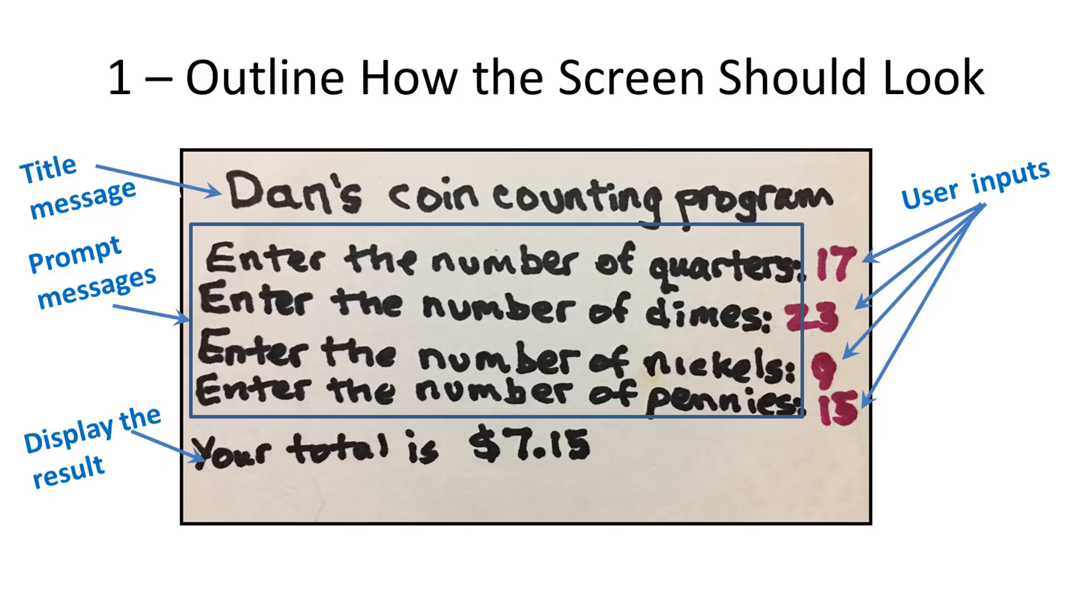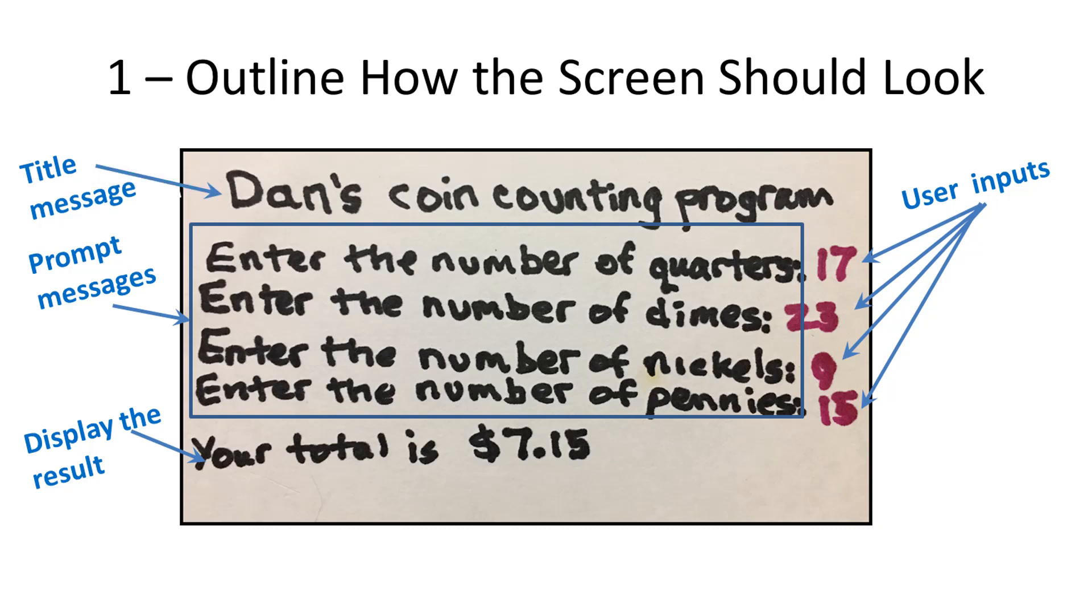The first thing you should do when you are given a programming task is to figure out what the output should look like. Draw it out on paper. As the project progresses, don't worry if the actual program output does not look exactly like your original plan. Plans change. Put a title on the top of the output display that identifies your name and the program followed by a blank line. Your program does not need to display anything in colors. I am only using red on my program outline to highlight the user's inputs. These values are to be read from the keyboard when the program runs, instead of being displayed as part of the prompt messages.